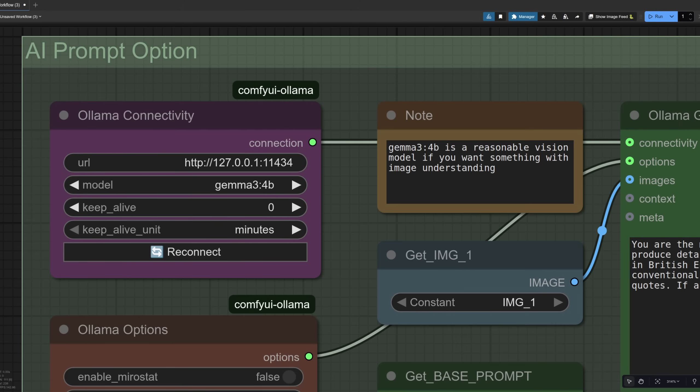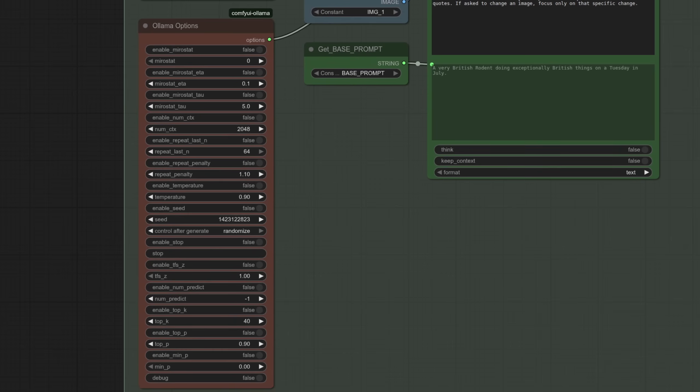The best thing about this model is it's 4B so it's nice and small meaning it's also very fast when it comes to generating the prompt and you don't have to strip out that thinking data. If you set the keep alive to zero it doesn't take up any precious VRAM either which is very handy.